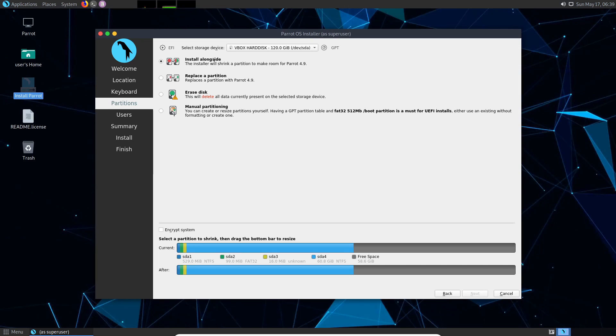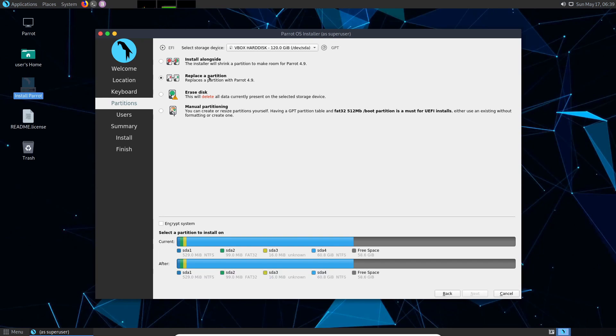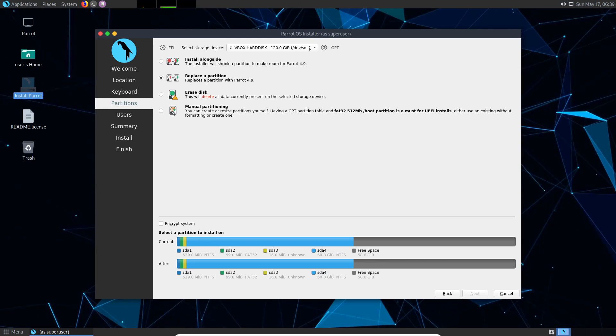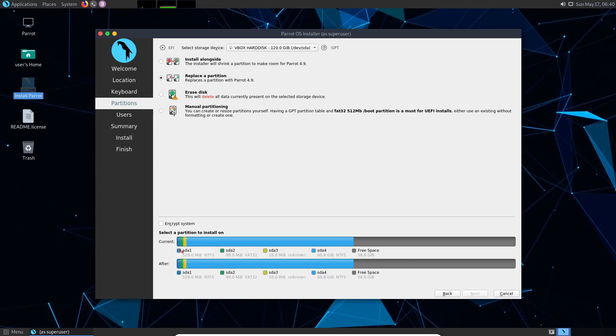After that we get a few options to install Parrot. We have the install alongside option but that's not what we want. Instead we want the replace a partition option. This is because the install alongside option lets you shrink a partition which we've already done on the Windows side. So there's no reason to shrink it for Parrot. We already have that, but just make sure that you have the proper storage device selected. I have mine as I can see here. It's the 120 gig total disk but I can see that there's already currently a few partitions on the disk.